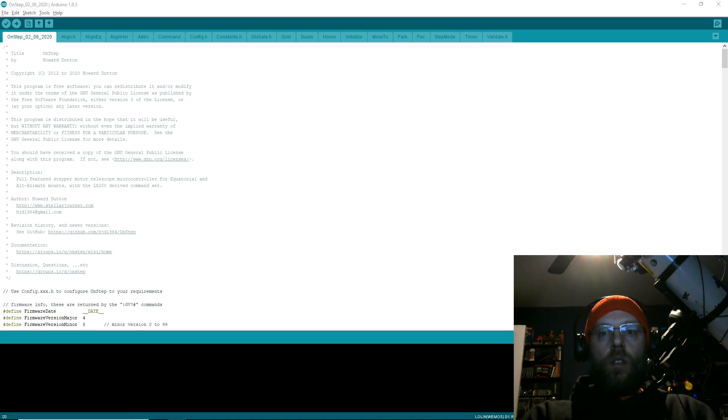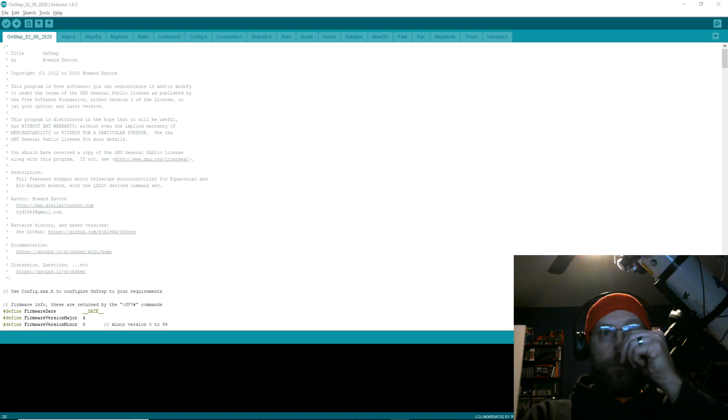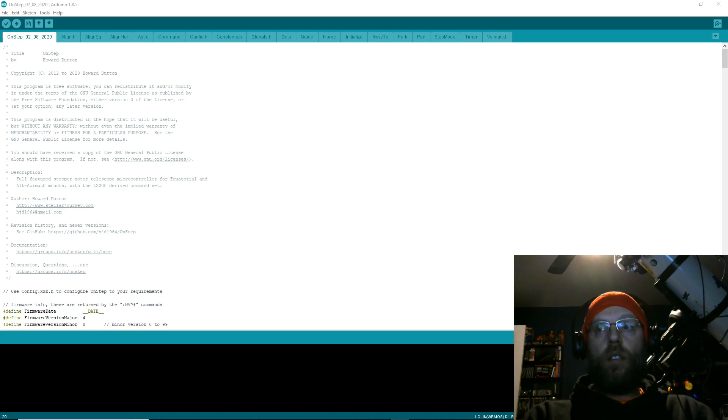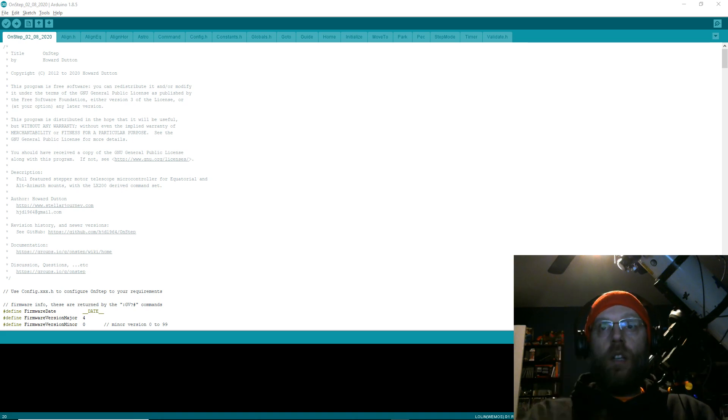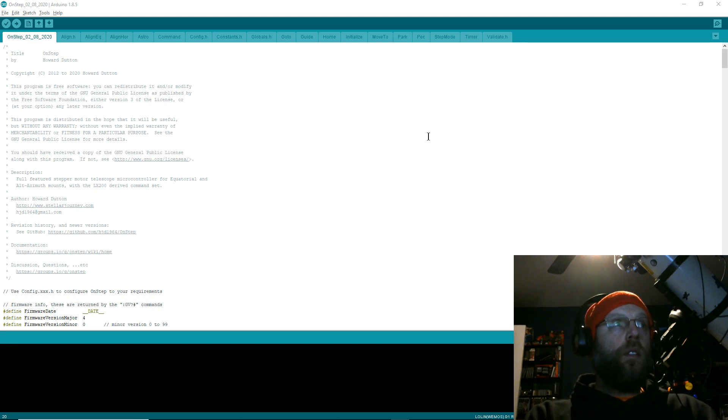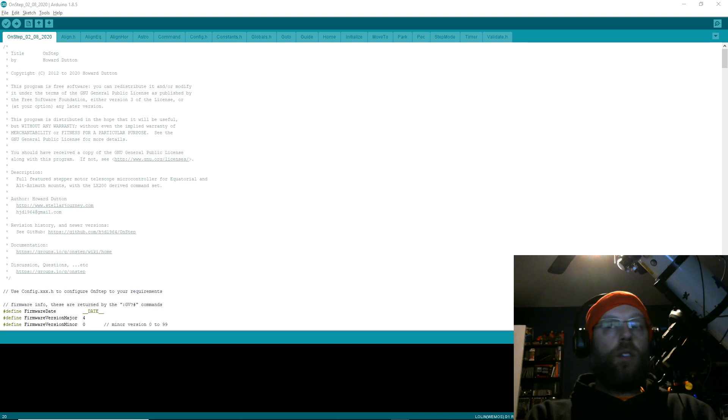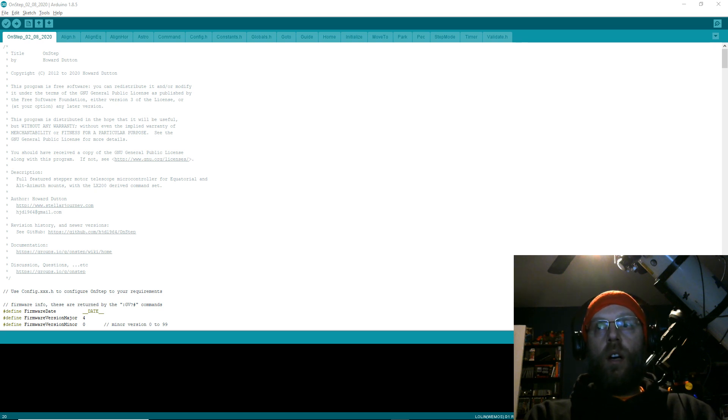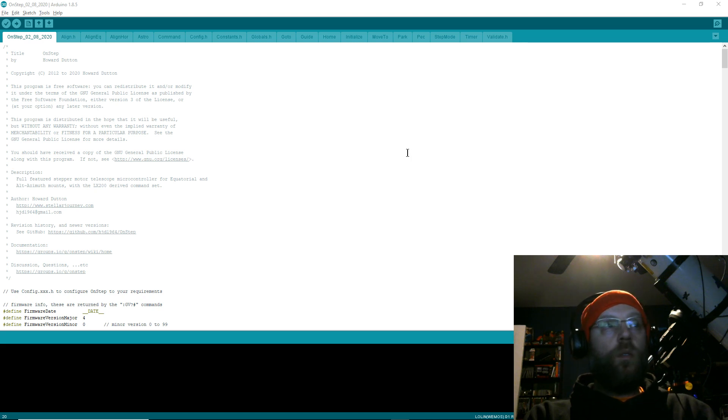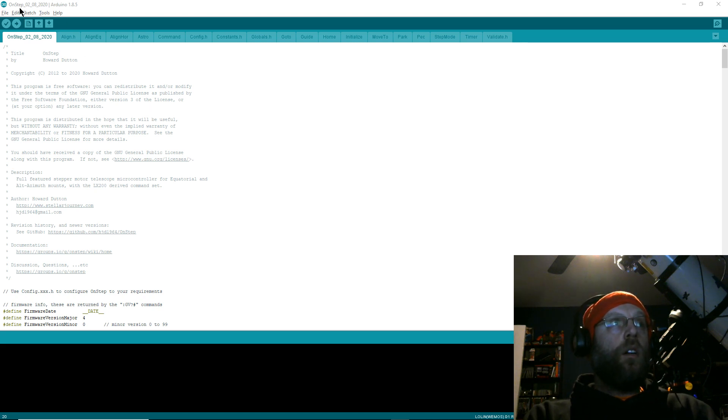Alright, hello OnSteppers. We're going to go through the firmware flashing process. I got a request for this video, so I'm going to tell you how I do it. Not sure if this is the perfect way to do it, but it works for me. The first thing obviously is to install the Arduino IDE.